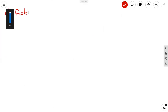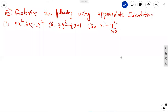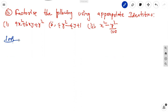Third problem: factorize the following using appropriate identities. The first problem is 9x square plus 6xy plus y square; second is 4y square minus 4y plus 1; third is x square minus y square by 100. Just observe: 9 is a perfect square, and 6 can be written as 2ab.